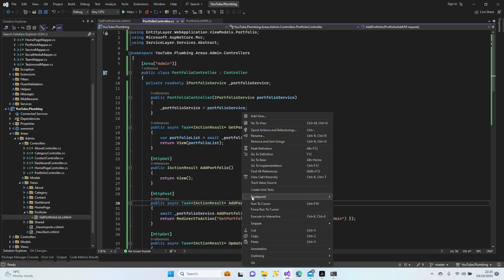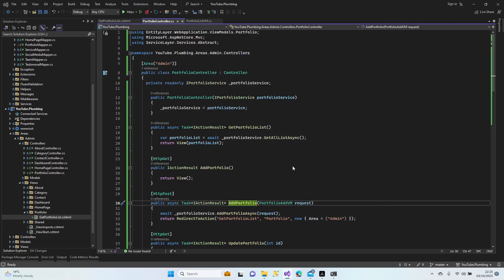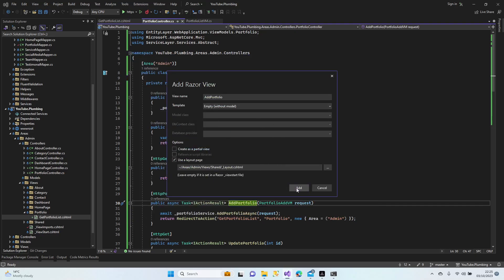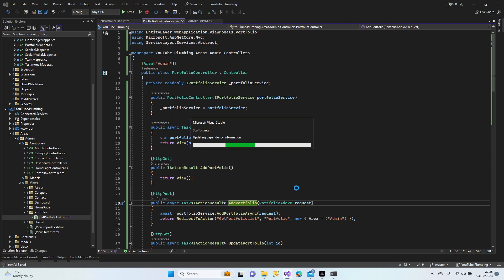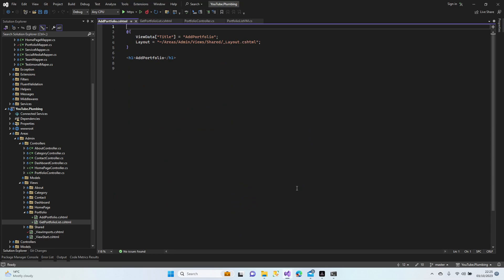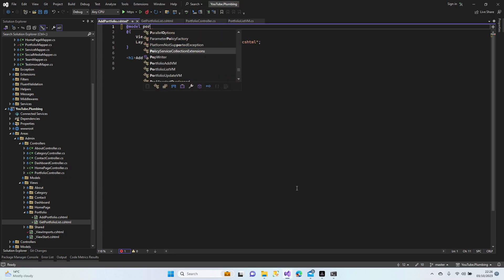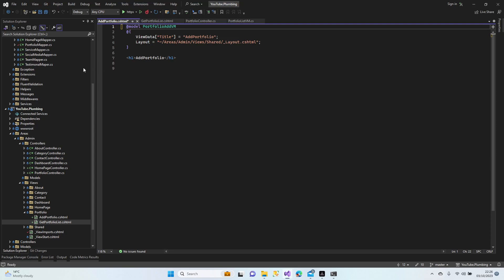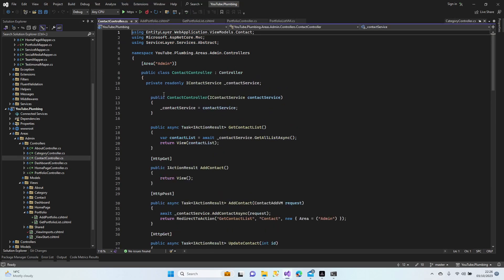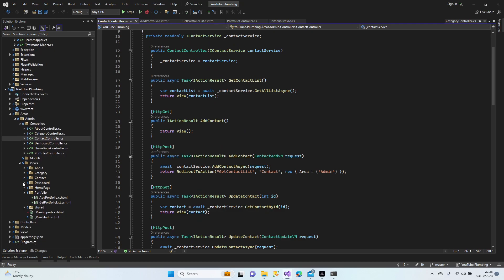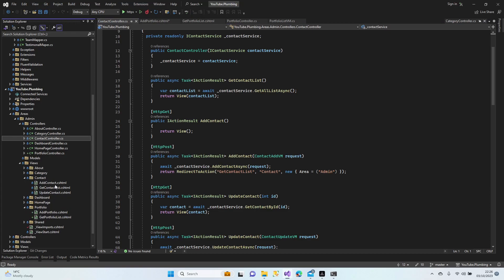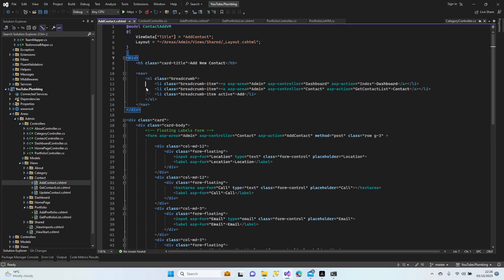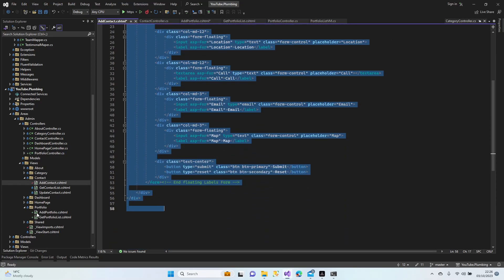Portfolio controllers, add portfolio, add view — it's going to be a Razor view. Layout is done, name is done. Let's continue. Add, model — the name is portfolio add view model. Not that one — contact, add contact yeah. We just need to copy and paste and amend it, that's all. That portfolio.